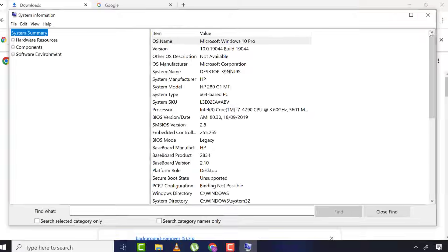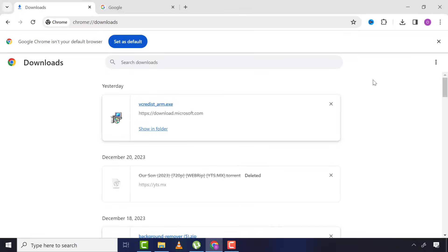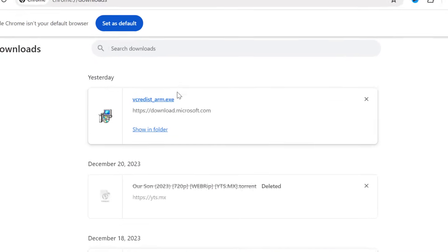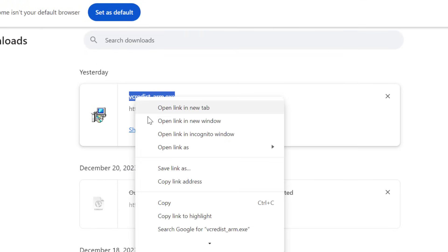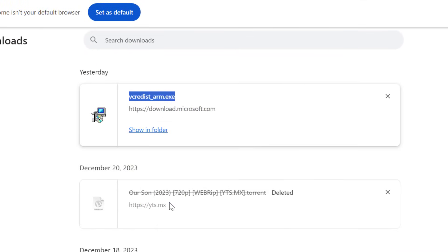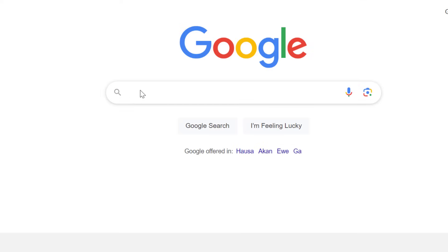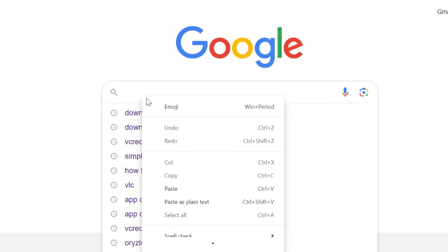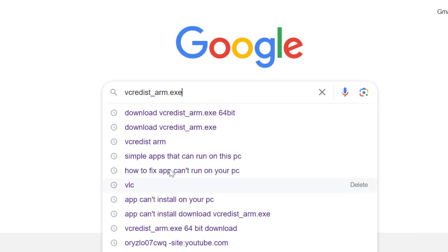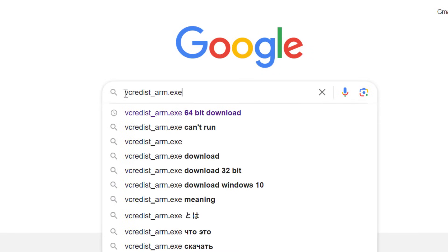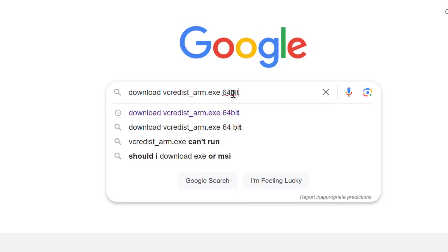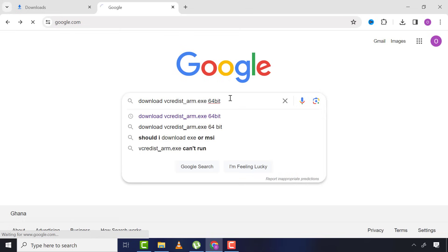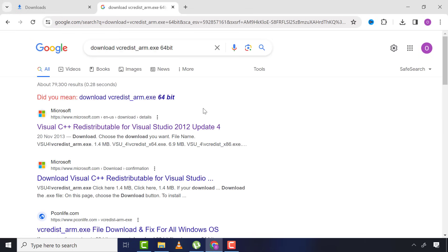So I'll close the window and come to the file and copy the name of the app. Then go to Google and type 'download', paste the app name, and add the bit version, then click search. After, I'll click the first related link.